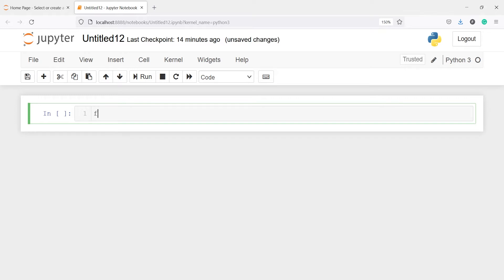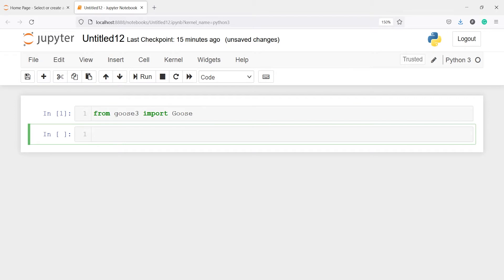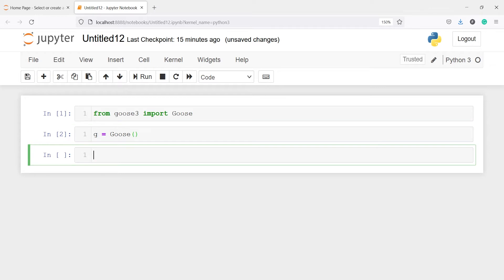Let's import the goose library: from goose3 import Goose. I'll make an object of this class Goose and save it in a variable called g. Now I'm going to make one variable called URL, and here I will pass the URL from which I'm going to fetch the dataset.